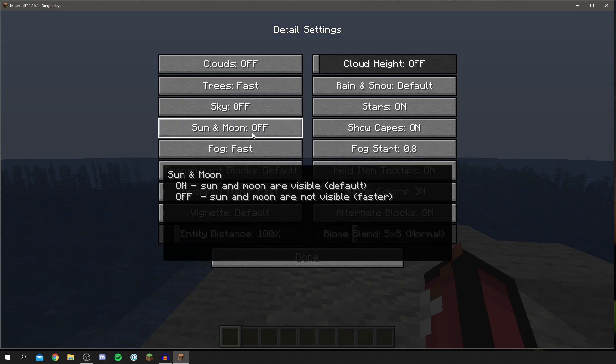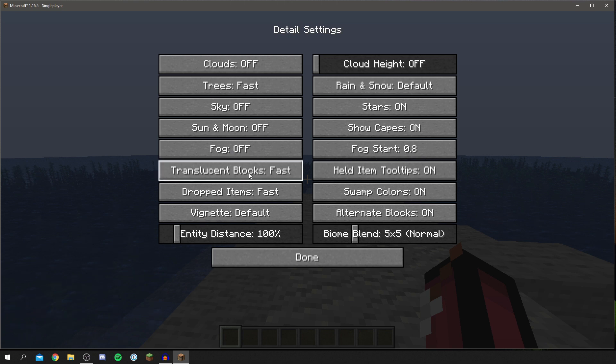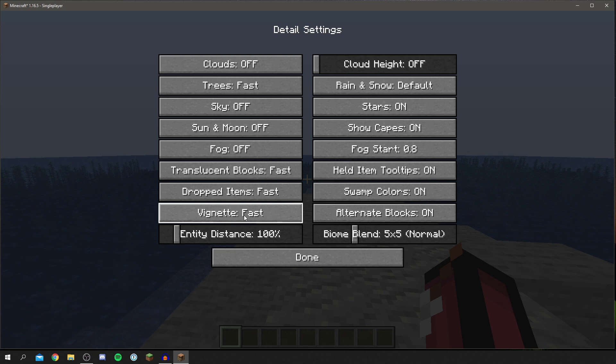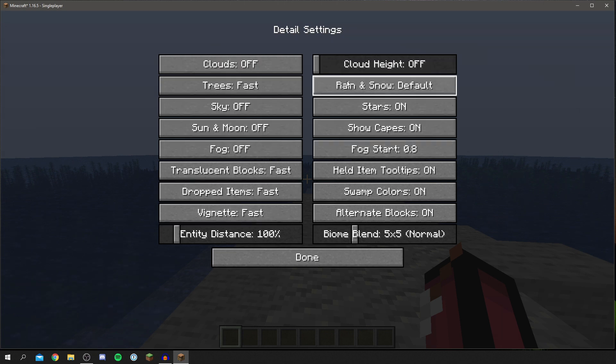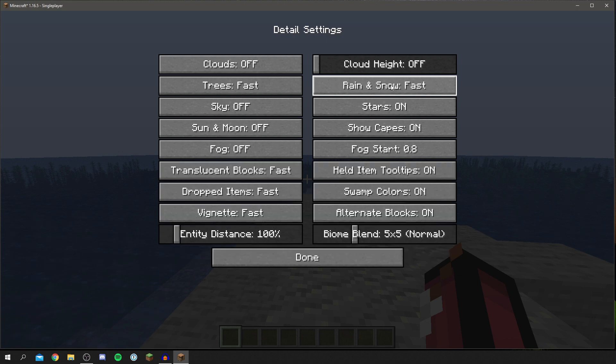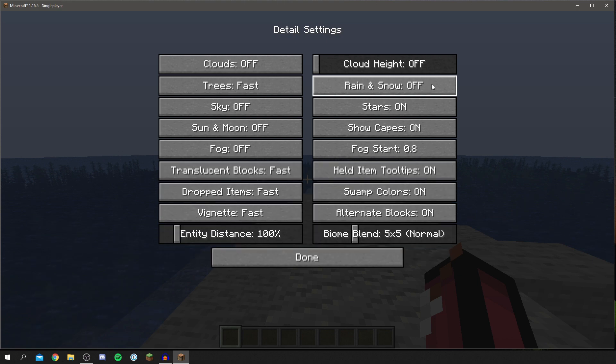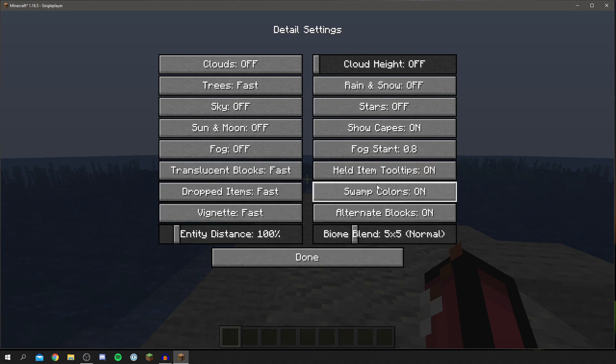The translucent blocks can be on fast, for dropped items that can be on fast as well, and for vignette that's up to you but you could just try that on fast. For cloud height that's currently off for me. For rain and snow turn that on fast as well or off up to you, and stars can be off and that's pretty much it guys.